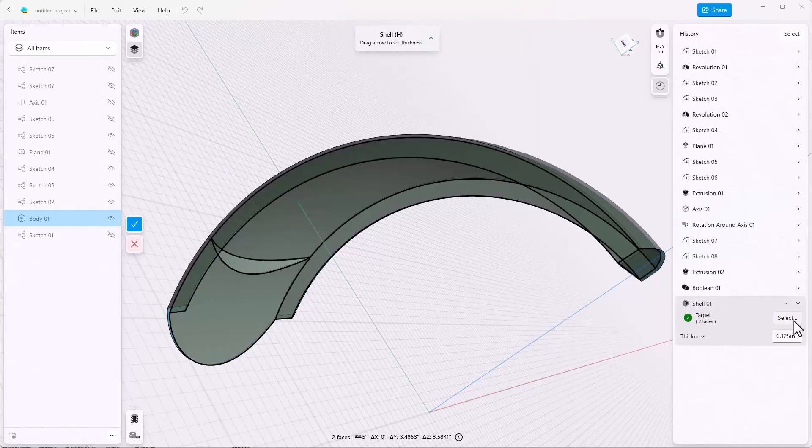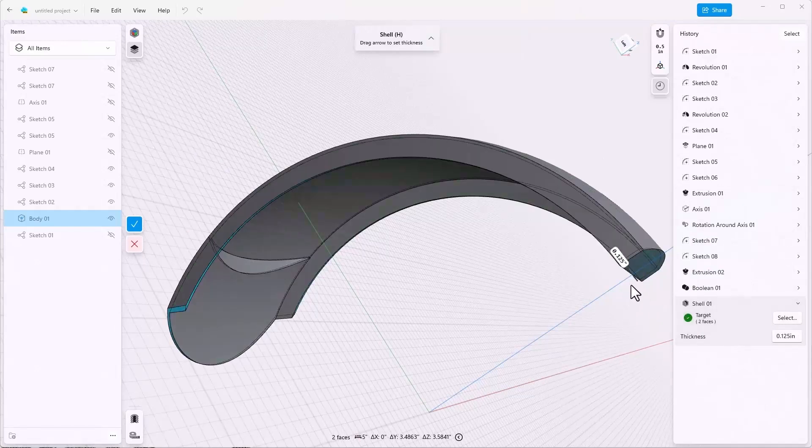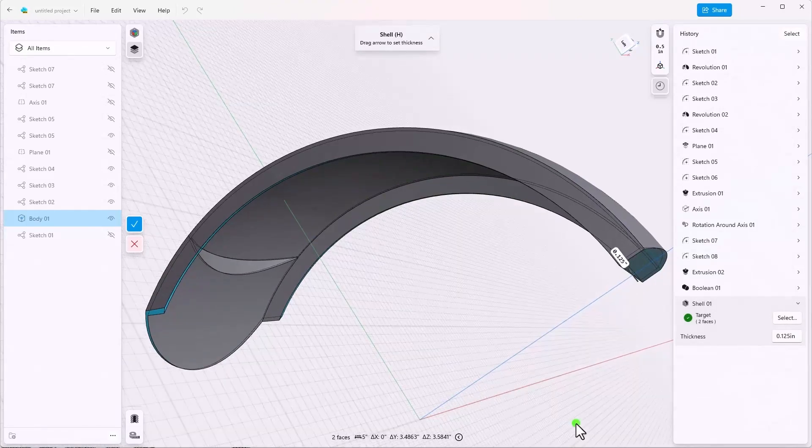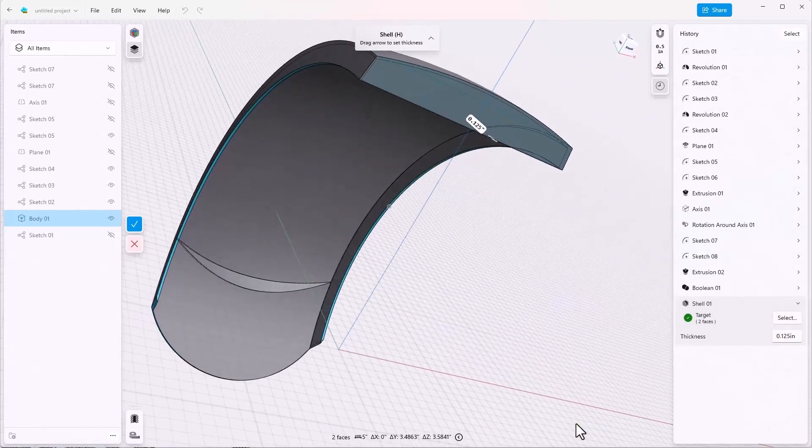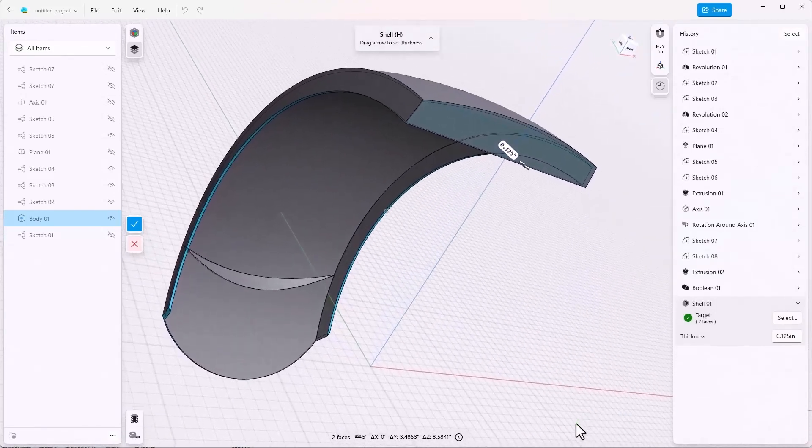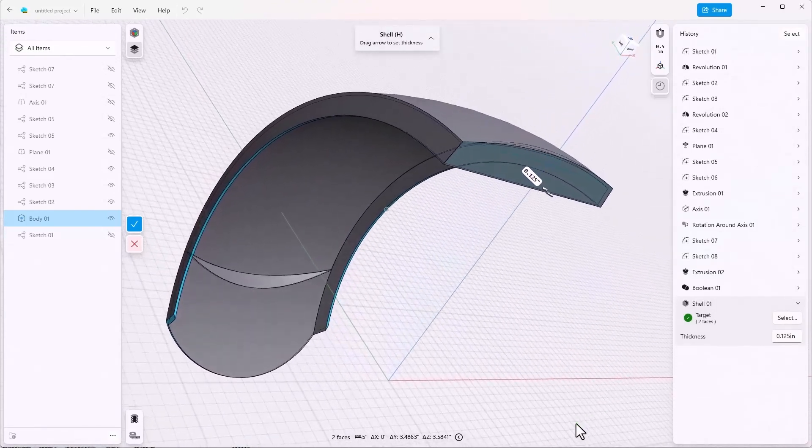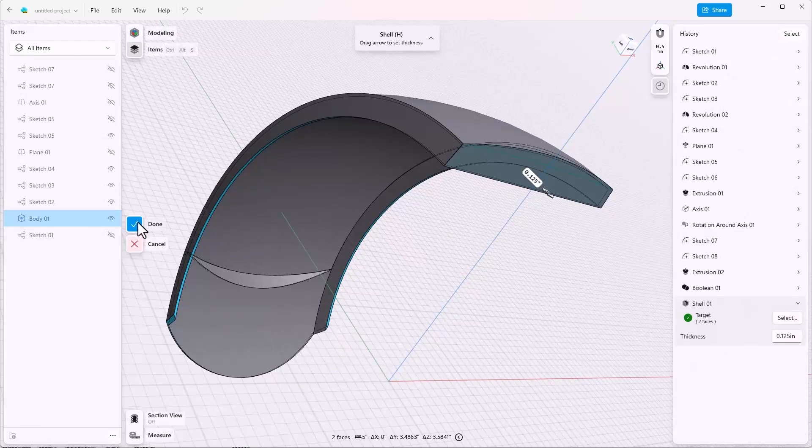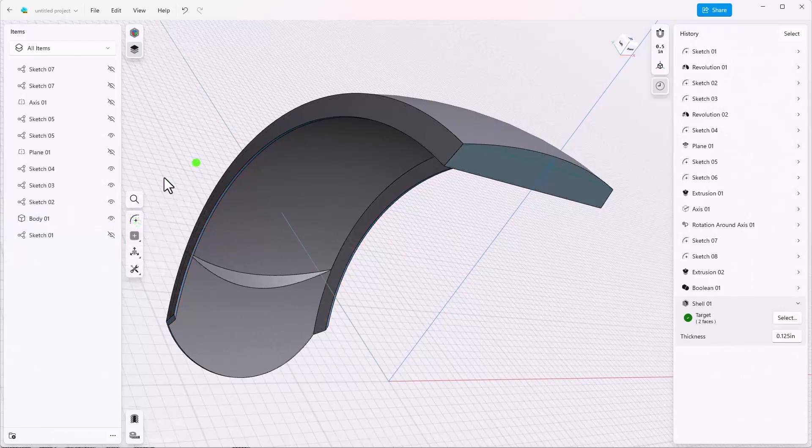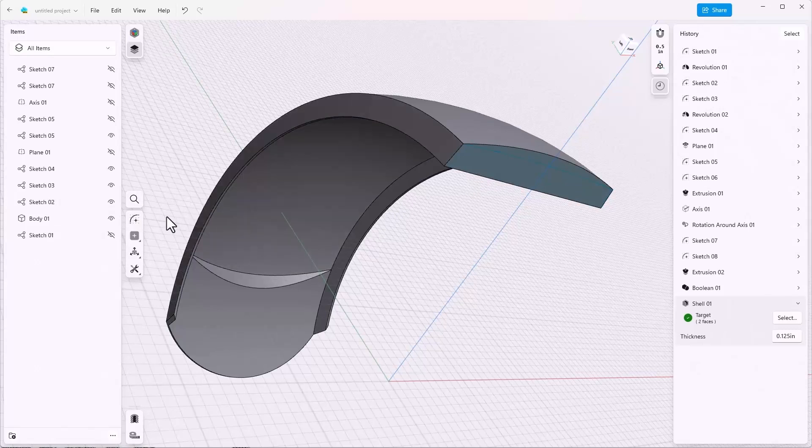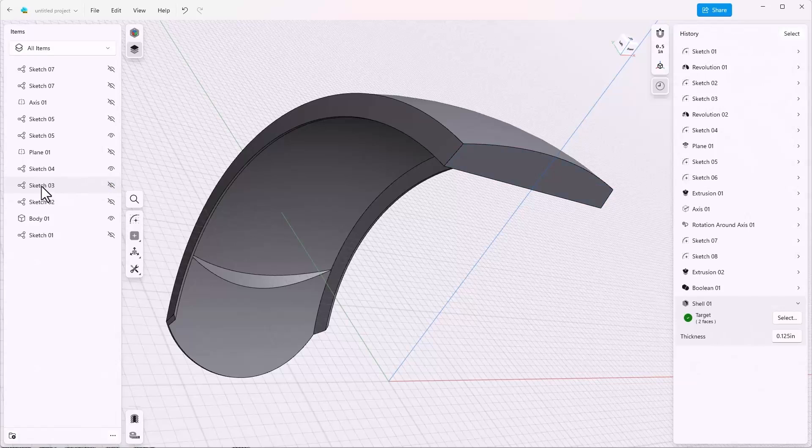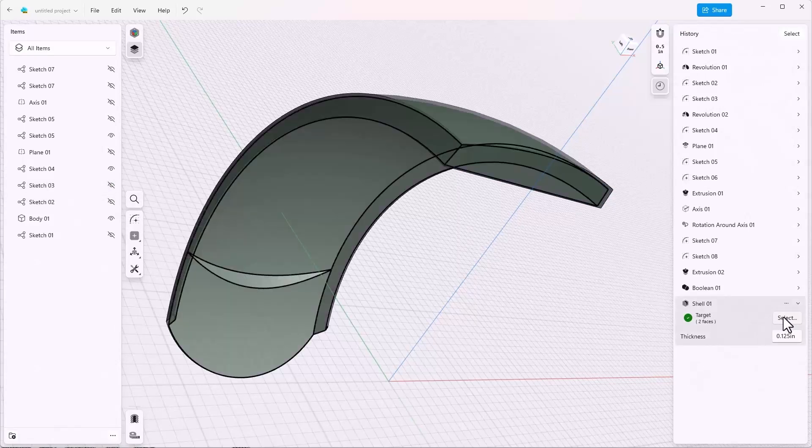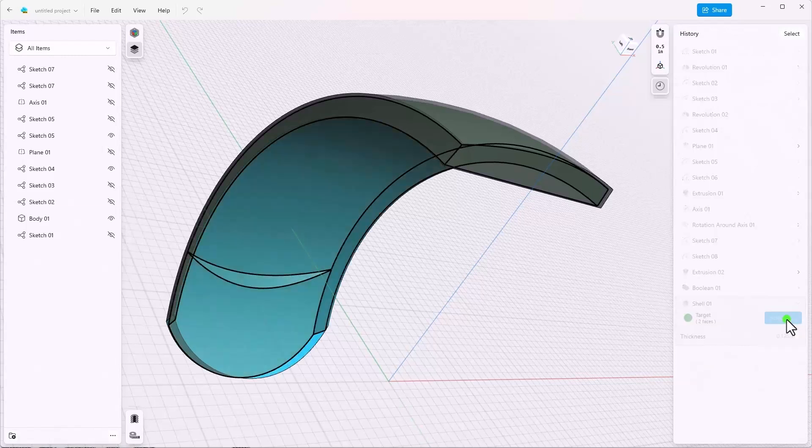Oftentimes when that happens it's because there's something else turned on in front of it. So let's turn off first the feature and then we go through, notice how this is already highlighted. We can go through these features and turn off some of them until we get to sketch 3, which was causing the face to be hidden. So now we can go back to the shell.